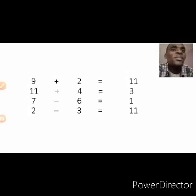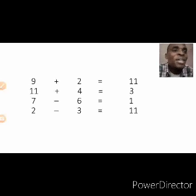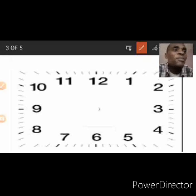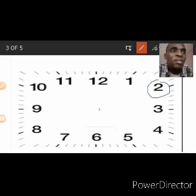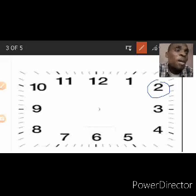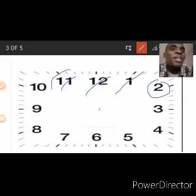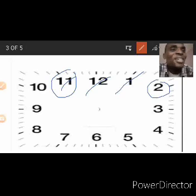Let's take one more question on subtraction. This one is interesting: 2 take away 3 is 11. How can you get that kind of answer? Let's find out from the face of the clock. First, we locate the number 2. Because it's minus, we move in an anti-clockwise direction — that is backward. Because we are removing 3, we count backward 3 times: 1, 2, 3. What can you see here? 11. So on the face of the clock, 2 minus 3 is 11.